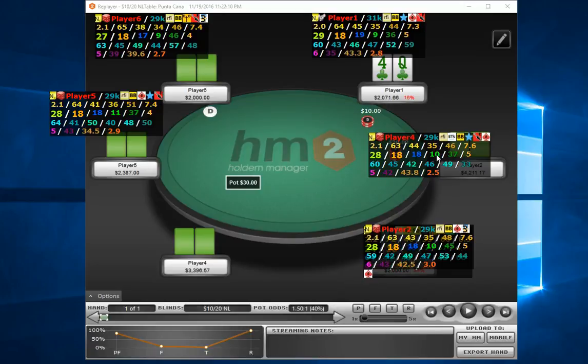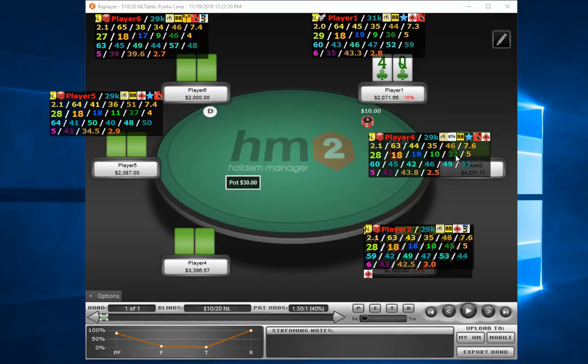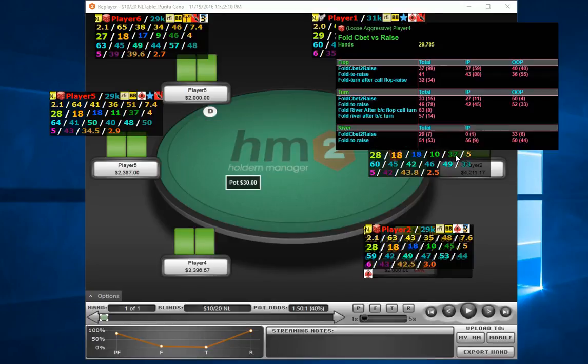This is the raise vs. flop cbet pop up, then we have the fold cbet to raise pop up.